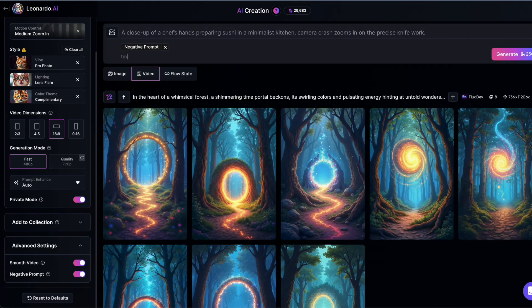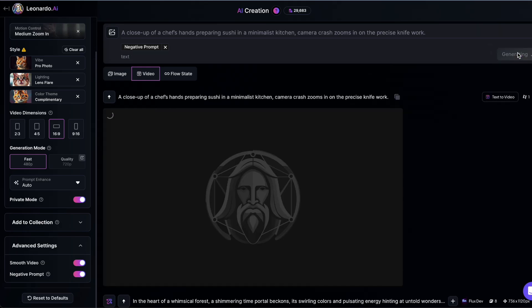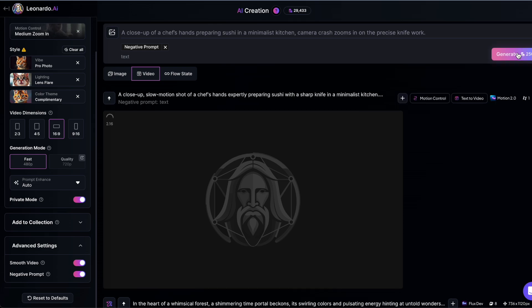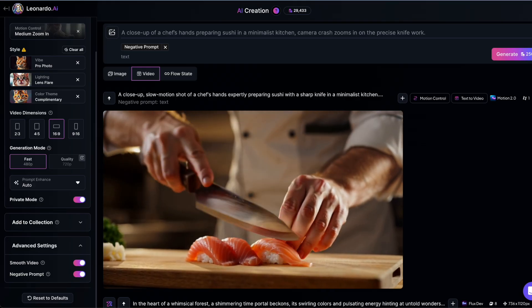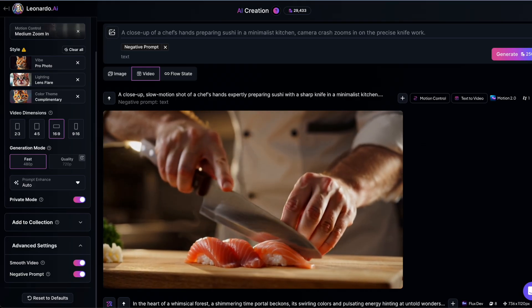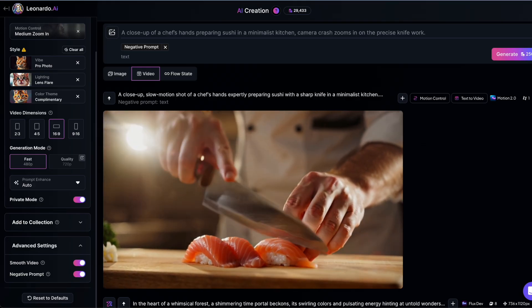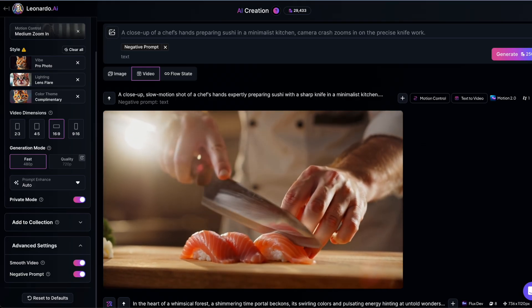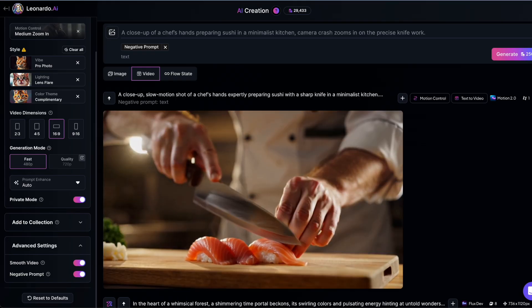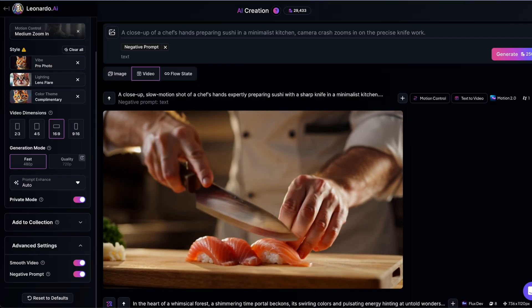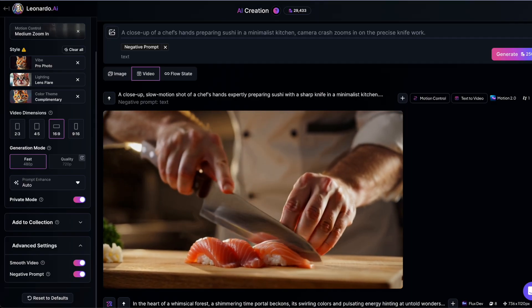It's worth noting that every video you generate with Motion 2.0 costs 250 tokens. For free users who only get 150 tokens per day, this means you won't be able to generate videos unless you upgrade to a paid plan.